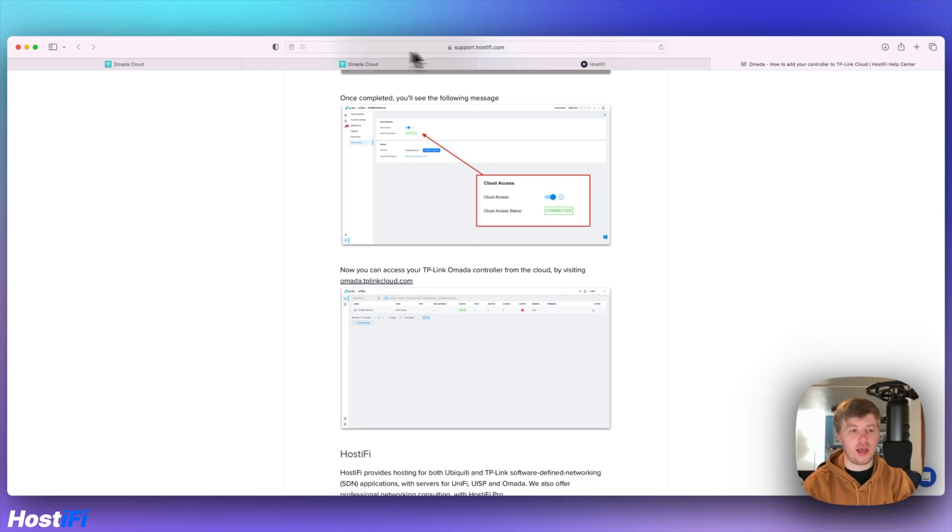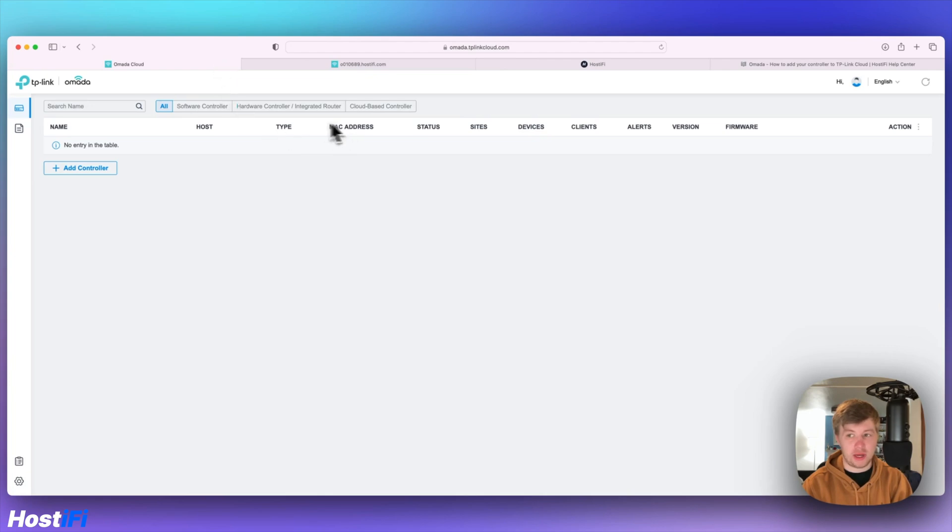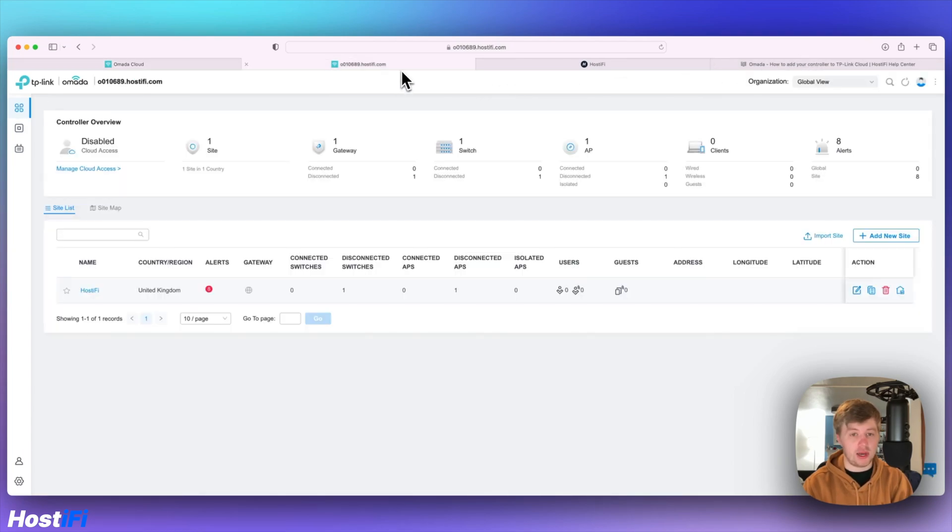I've got an Omada account so you can easily register for an account. I've made an account that you can learn how to do in the guide and I've got my Omada controller here.